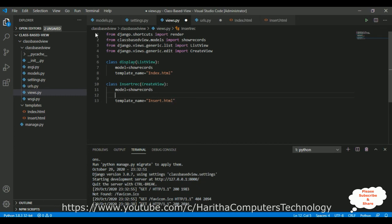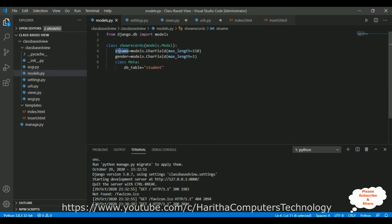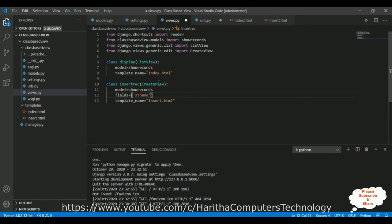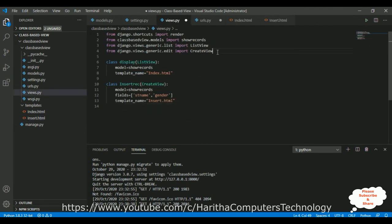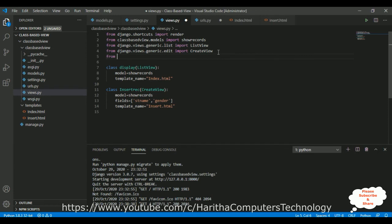Now we need to add the fields which are our property names. Fields is equals to - I'm adding square brackets, and inside the array I'm adding the first field: student_name, and the second property: gender. Once the record is inserted successfully I want to redirect to the index.html which displays all the records. So here I'm adding from django.urls import reverse_lazy class.